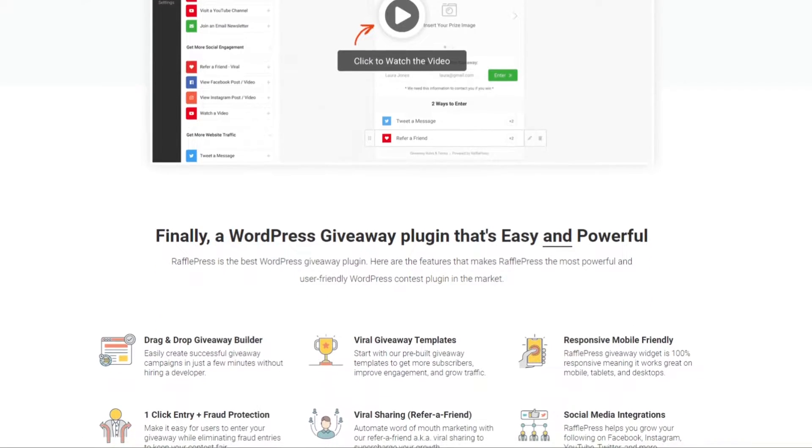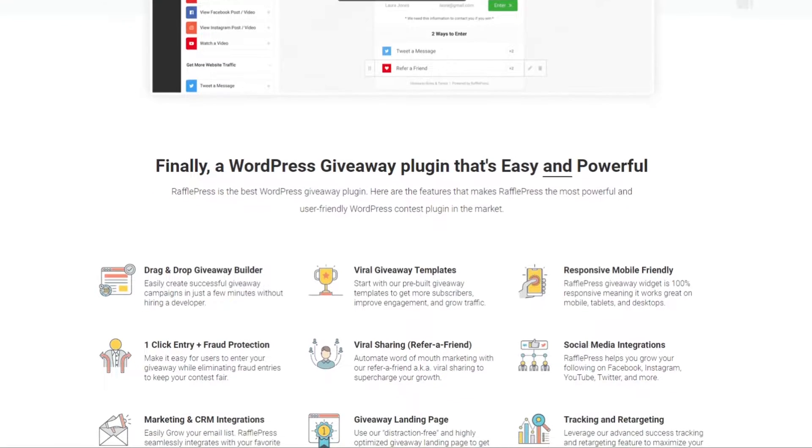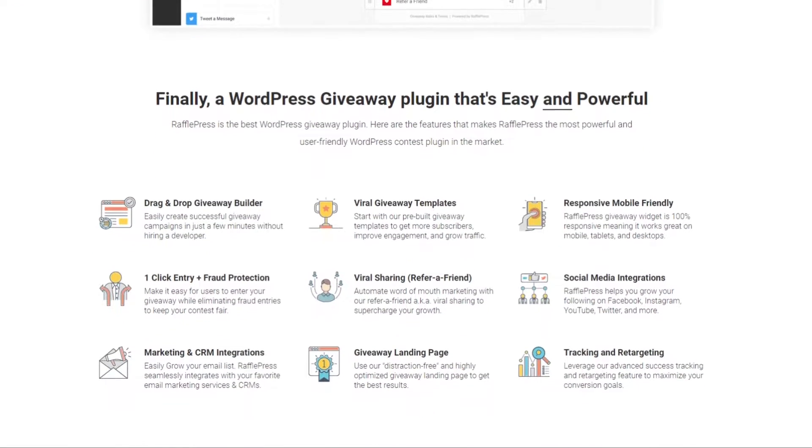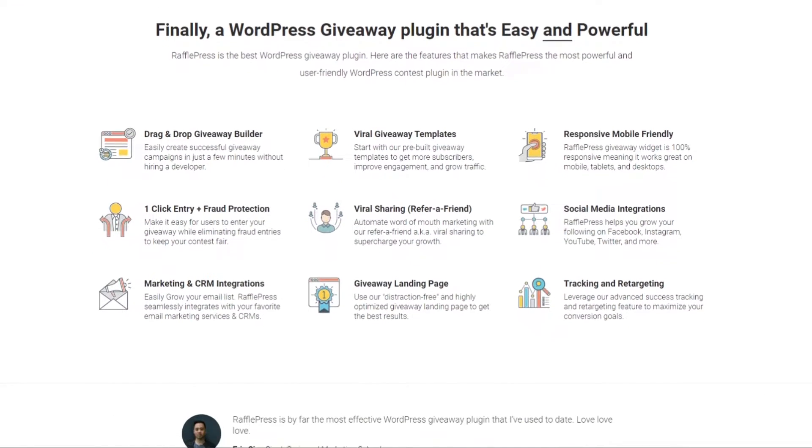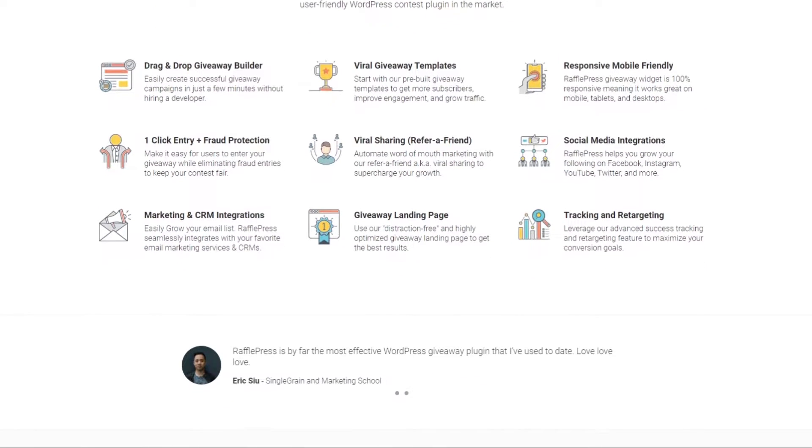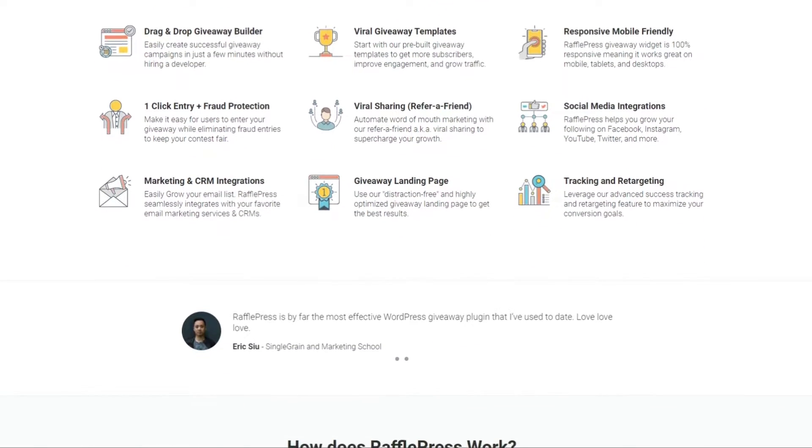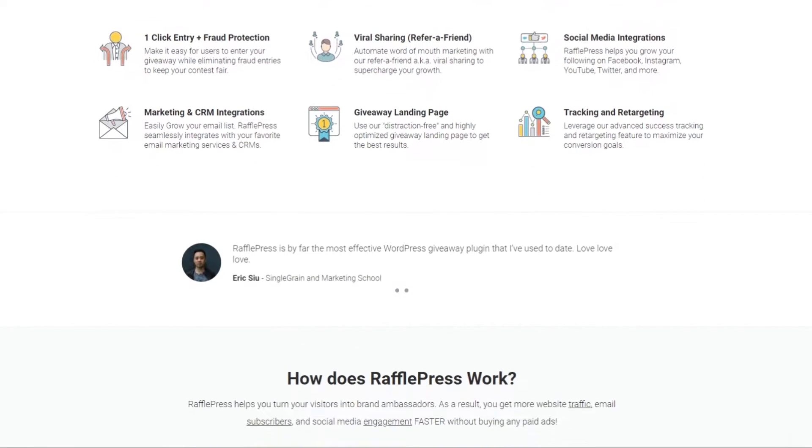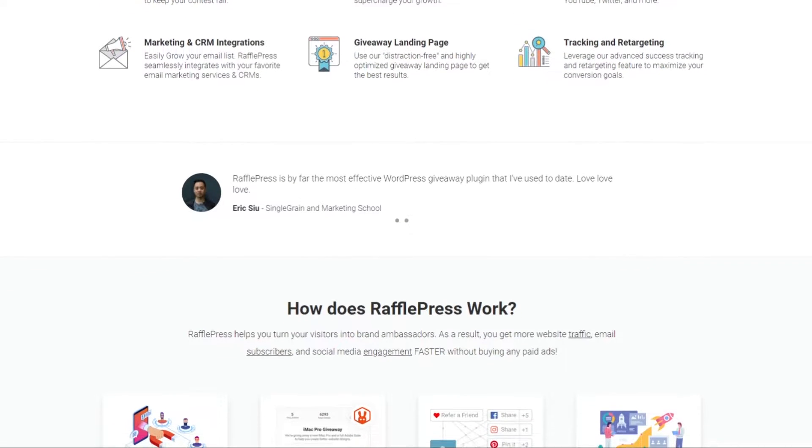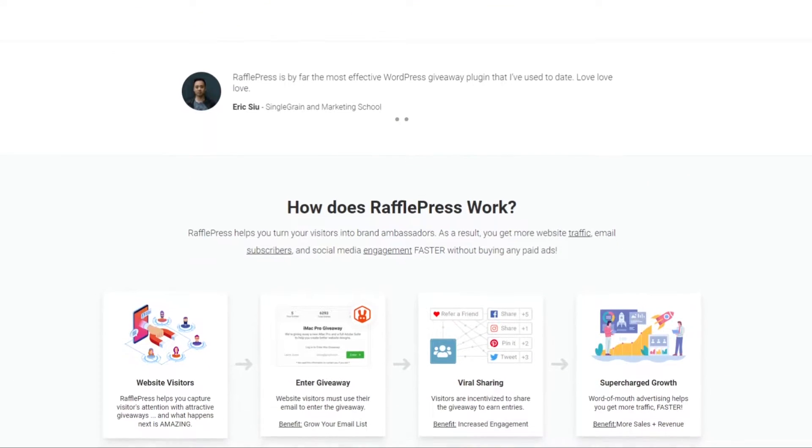You can use it to run any type of online giveaway including photo contests, social media contests, blog giveaways, and more. The built-in giveaway templates and drag-and-drop builder make it easy to get started fast, no matter your marketing goal. With one-click giveaway entries, users can enter your giveaway by leaving a comment,